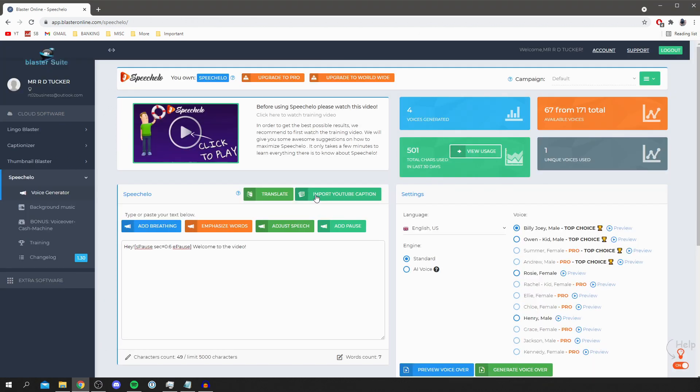And guys it's that easy to use Speechelo. If you did find this video useful please leave a like and remember Speechelo is linked down below in the description and in the pinned comment. Have an awesome day. I'll catch you in the next one. Peace.